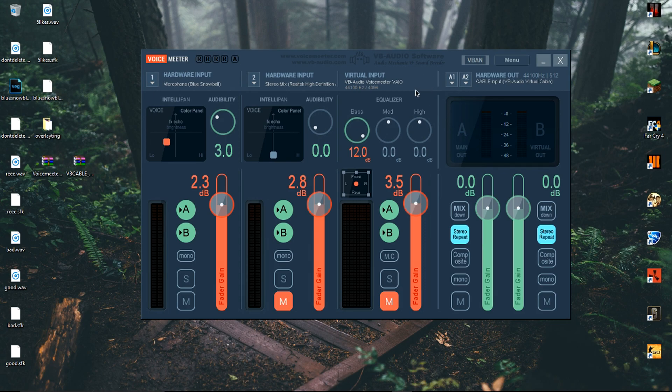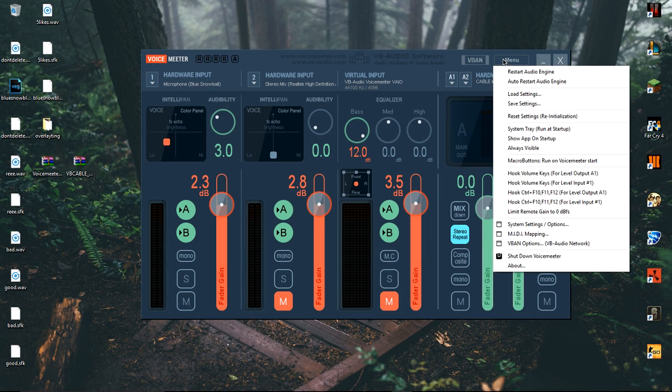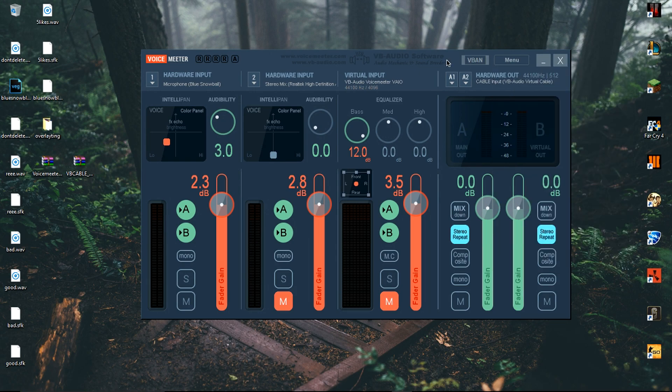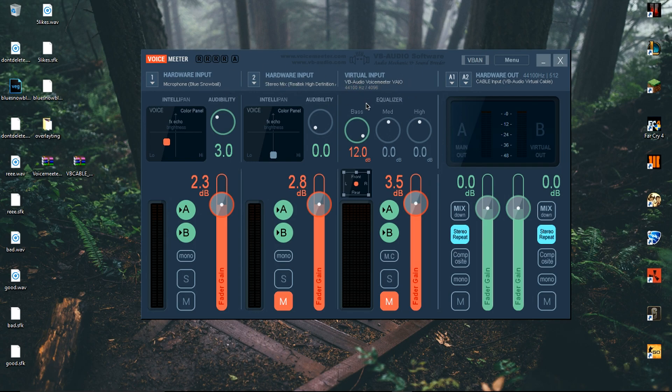You can mess around with the settings to your personal preference, but if you want your mic to sound like mine, go into the description and download my file. Once you've downloaded it, click menu and load settings. Then locate the file that you downloaded and open it. Then you'll see what I see and your voice will sound like this.